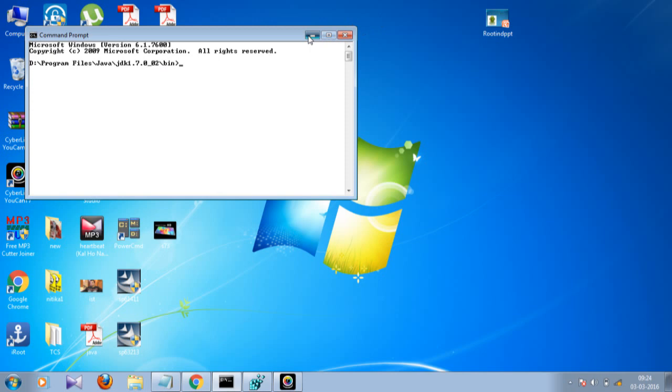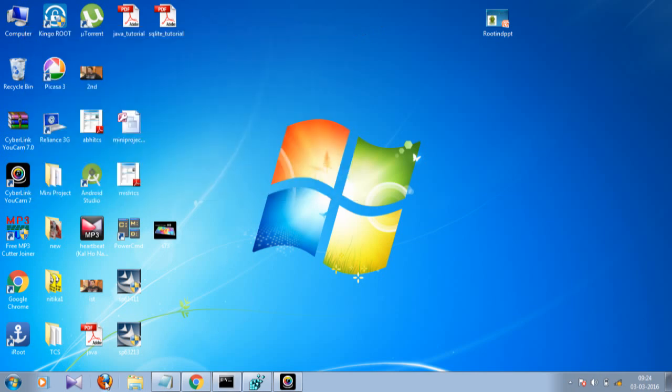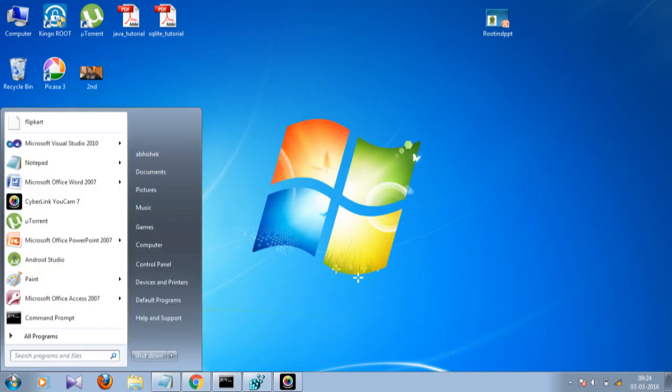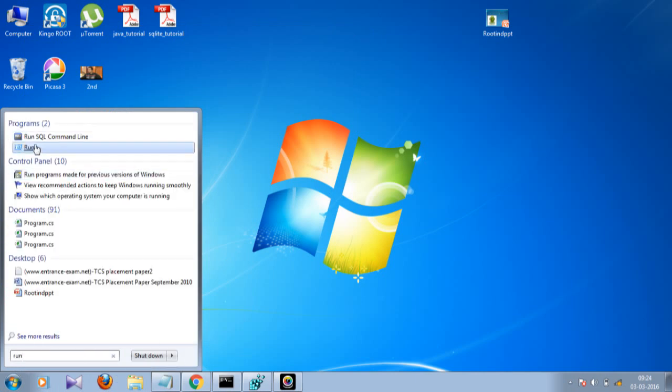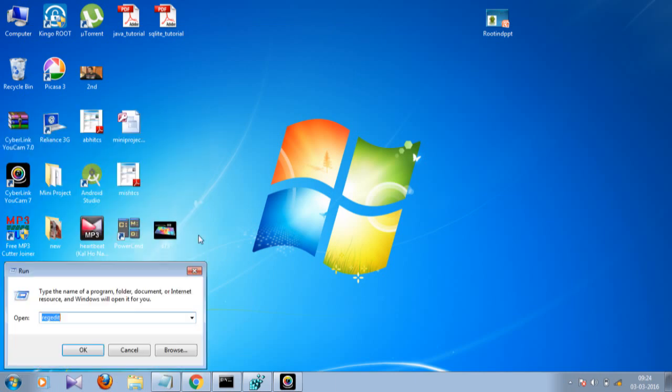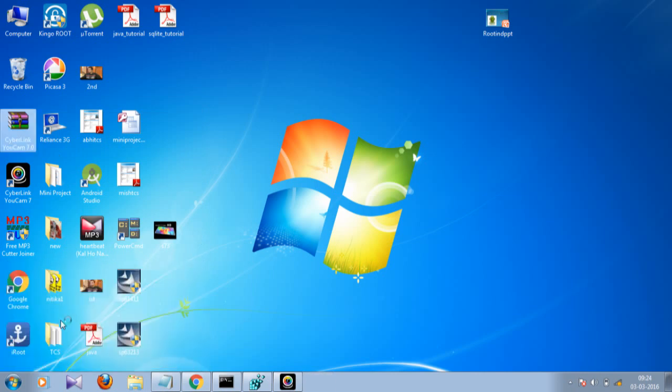Now I'm going to change it. For this, what you have to do is go to the Start, type 'run' here, click on Run, and here you have to write 'regedit' and click Enter.